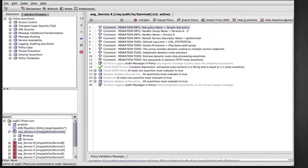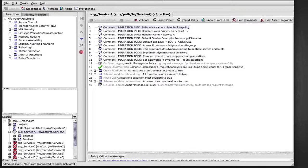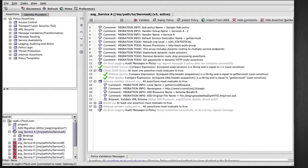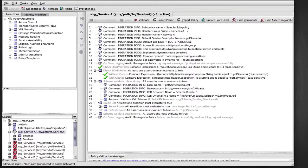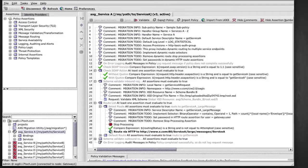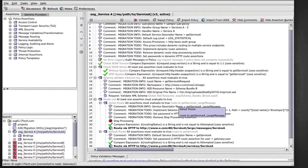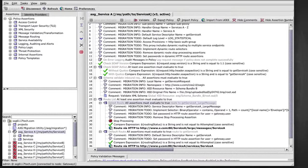Now if we open a policy for that service, we see that the ACE migration utility documented the original ACE configuration right into the policy. This facilitates the migration process. The policy is already configured with all the schema, SOAP actions and SOAP version validations that came from ACE. And we also see that the routing rules are automatically added.